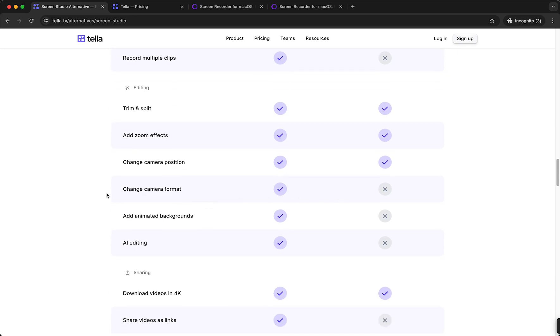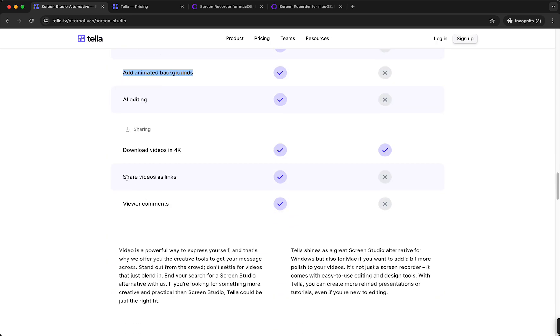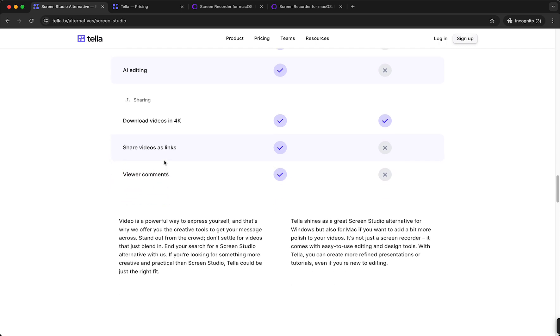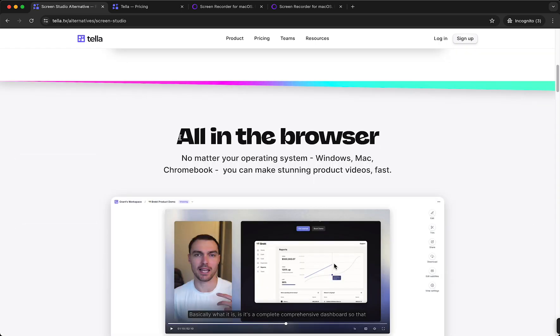cannot do is change the camera format as well as add animated backgrounds and AI editing. ScreenStudio cannot export the videos as links which is very annoying. Personally I do like that but Tella can do it and ScreenStudio cannot. So let's view the comments that is available with Tella. So the biggest downside